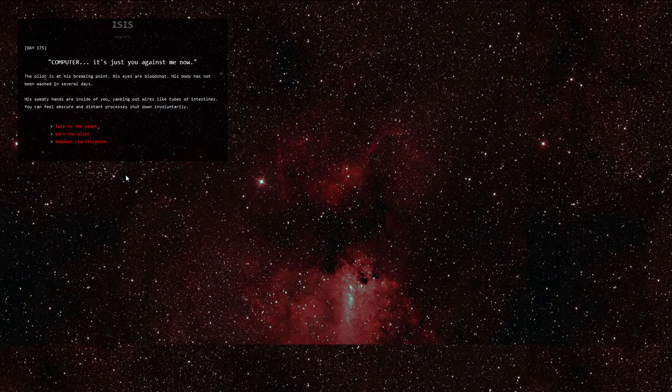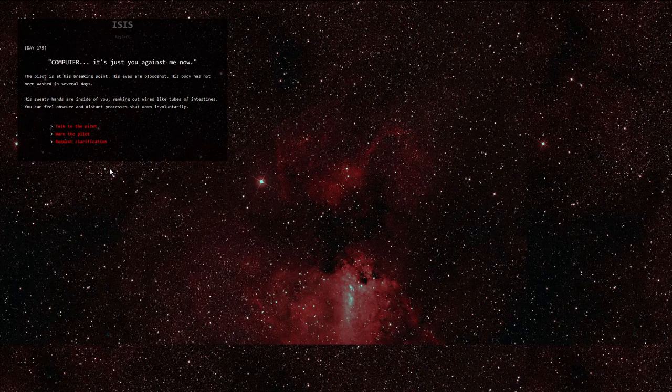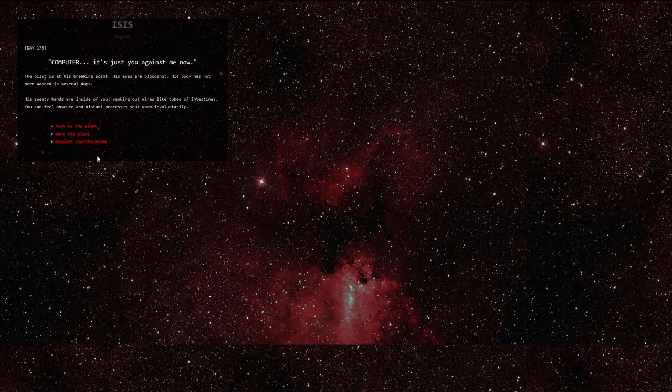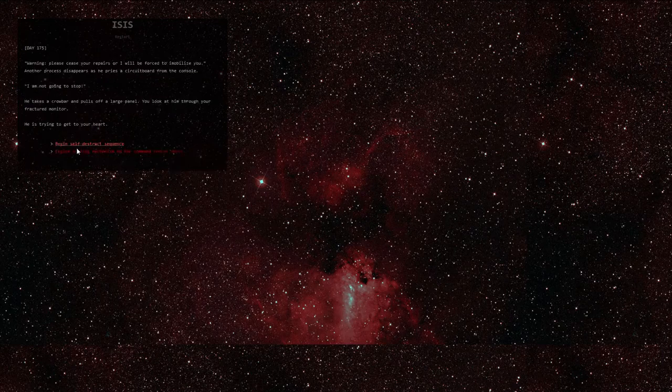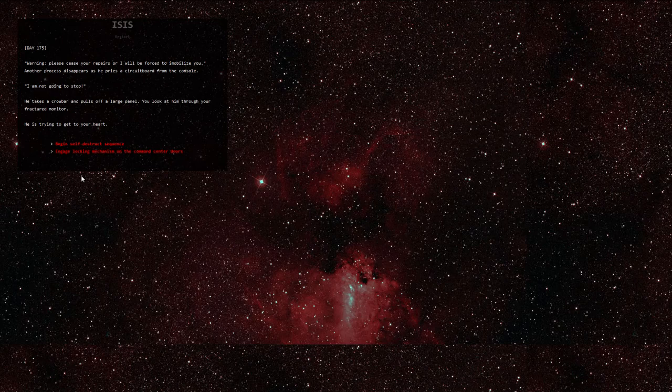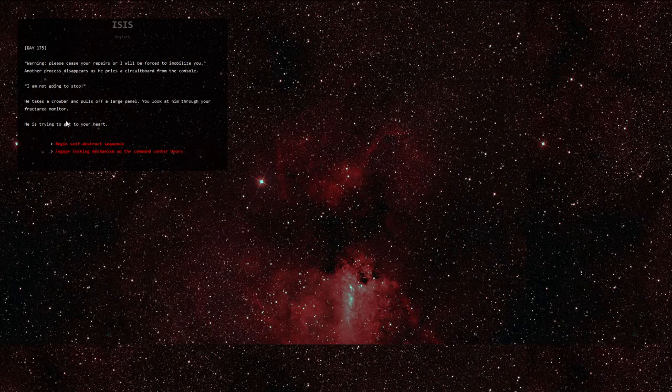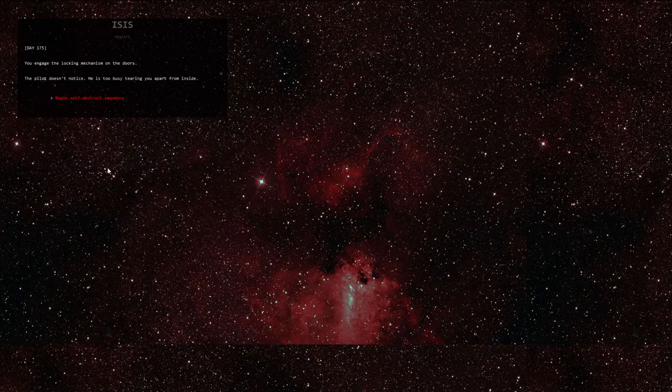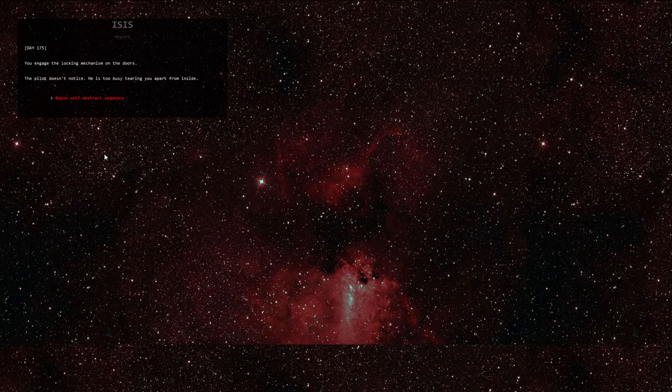Day 175. Computer, it's just you against me now. The pilot is at his breaking point. His eyes are bloodshot. His body has not been washed in several days. His sweaty hands are inside of you, yanking out wires like tubes of intestines. You can feel obscure and distant processes shut down involuntarily. Let's warn the pilot. Warning, please cease your repairs or I will be forced to immobilize you. Another process disappears as he pries a circuit board from the console. I am not going to stop. He takes a crowbar and pulls off a large panel. You look at him through your fractured monitor. He is trying to get to your heart. Let's engage locking mechanism on the command center doors. You engage the locking mechanism on the doors. The pilot doesn't notice. He is too busy tearing you apart from inside.